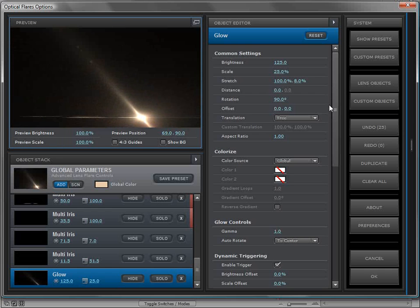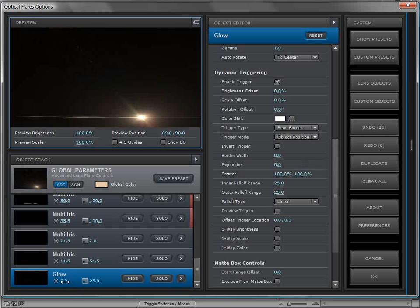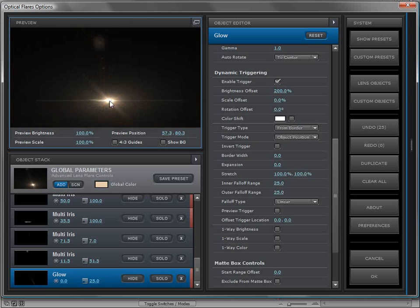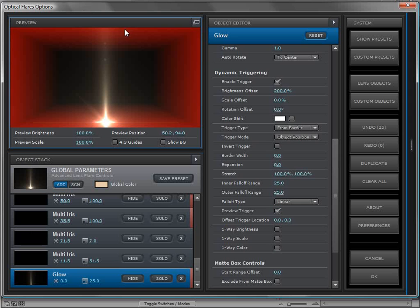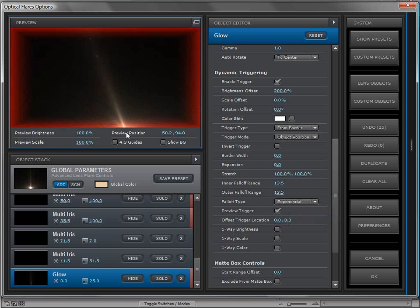I only want this to show up when the lens flare goes to the edge of the frame. So we'll scroll down to the dynamic triggering engine, which is available on all objects. First, I'll set the object's brightness to zero, because I want it to be off until triggered. The trigger type is defaulted to the border and the object's position, so that's already set. All I have to do is turn the brightness offset up — we'll set it to maybe 200. Then if we move the element down to the edge of the frame, you can see it turns on.